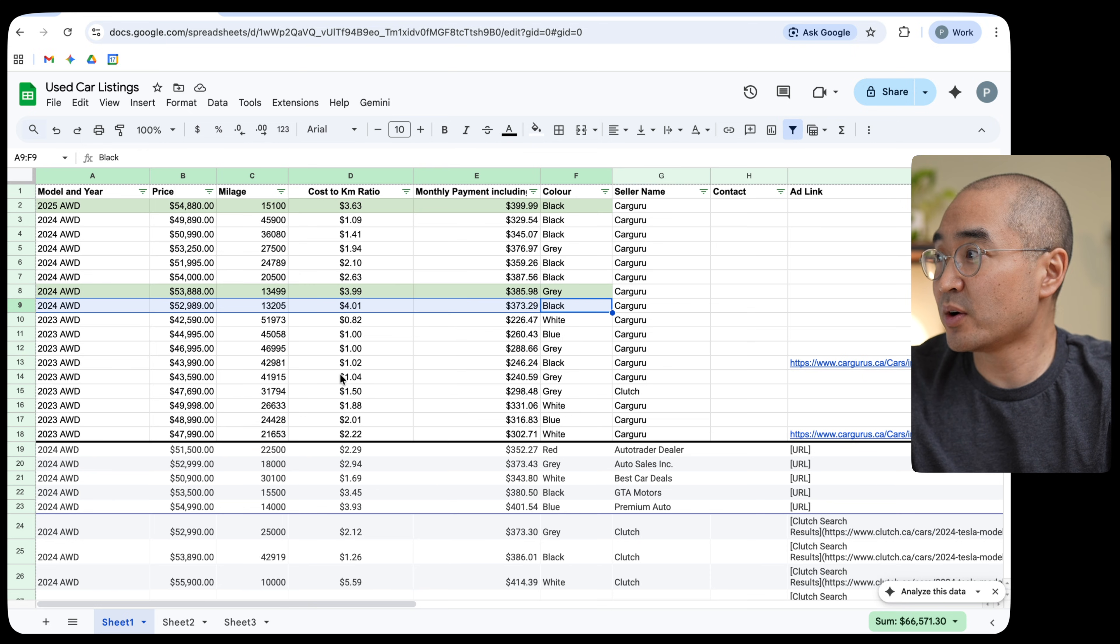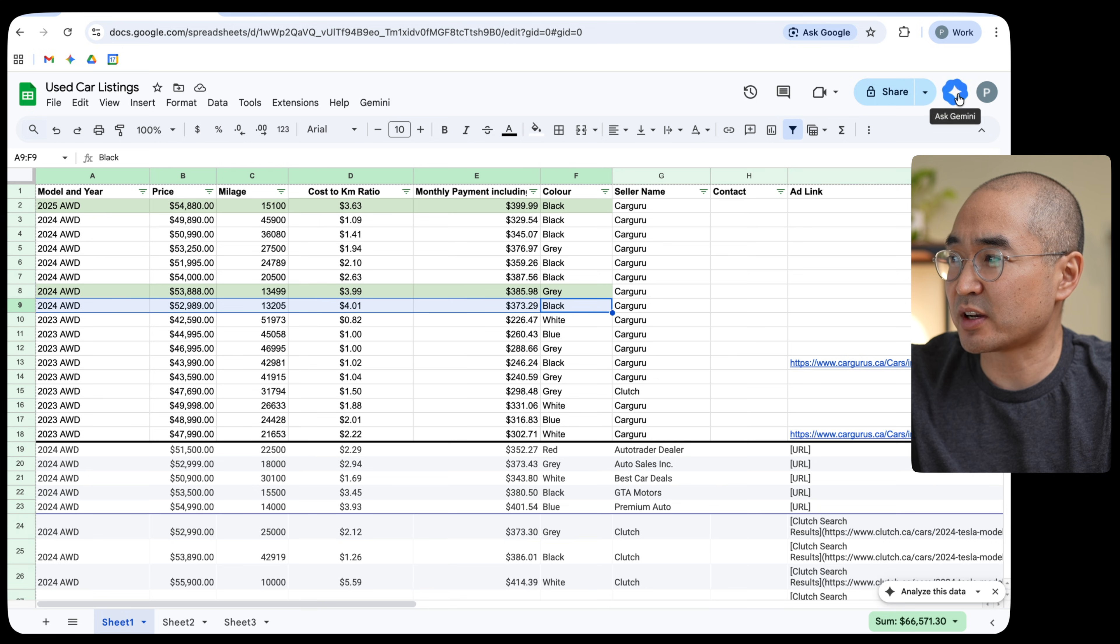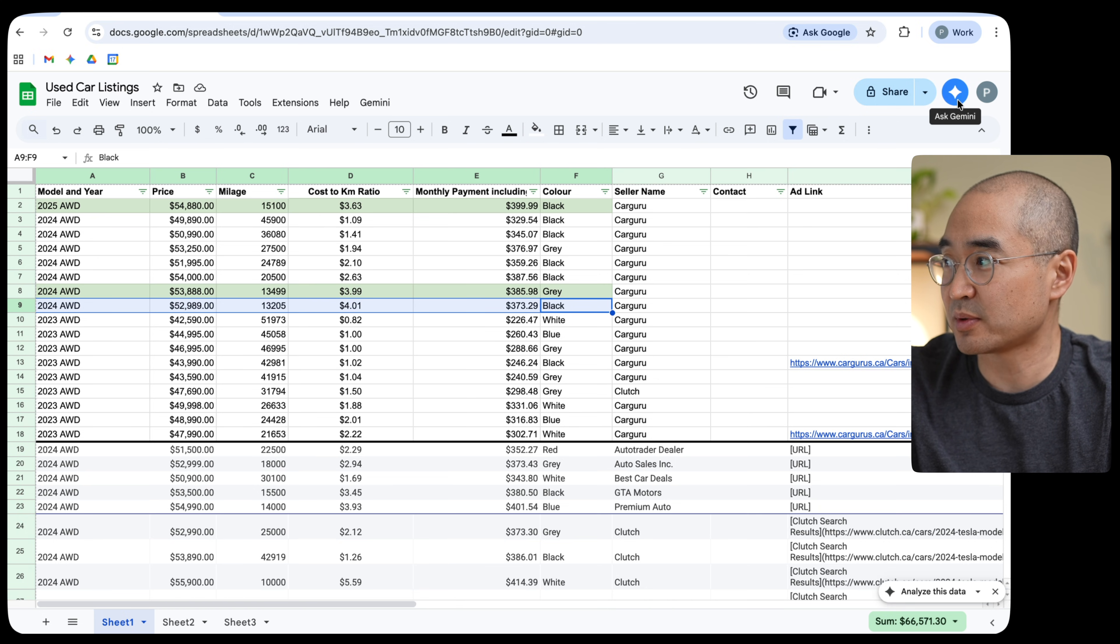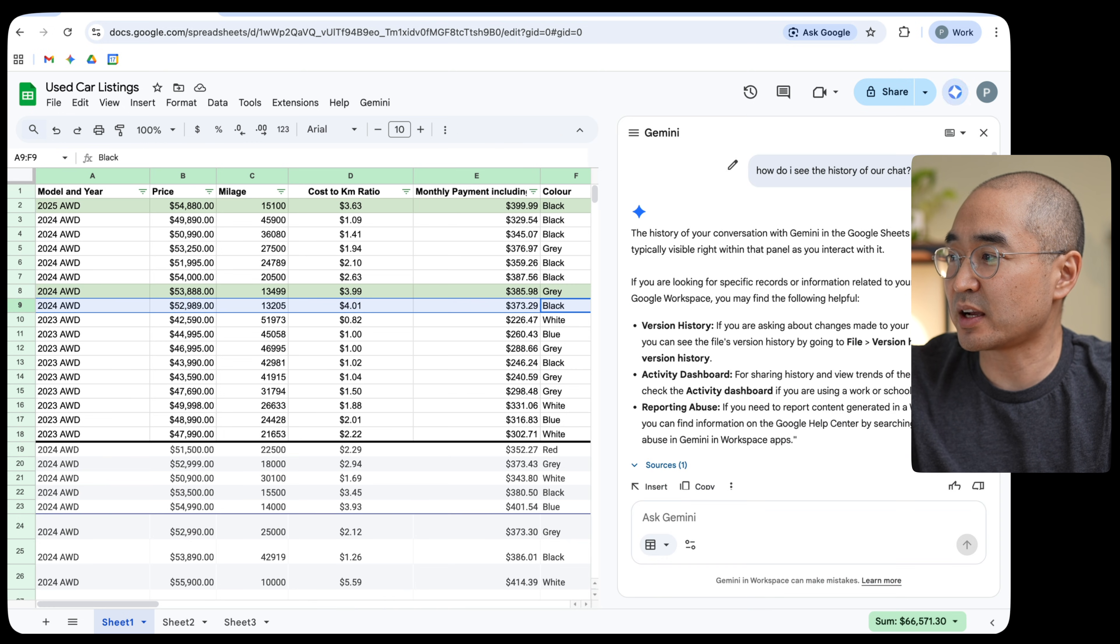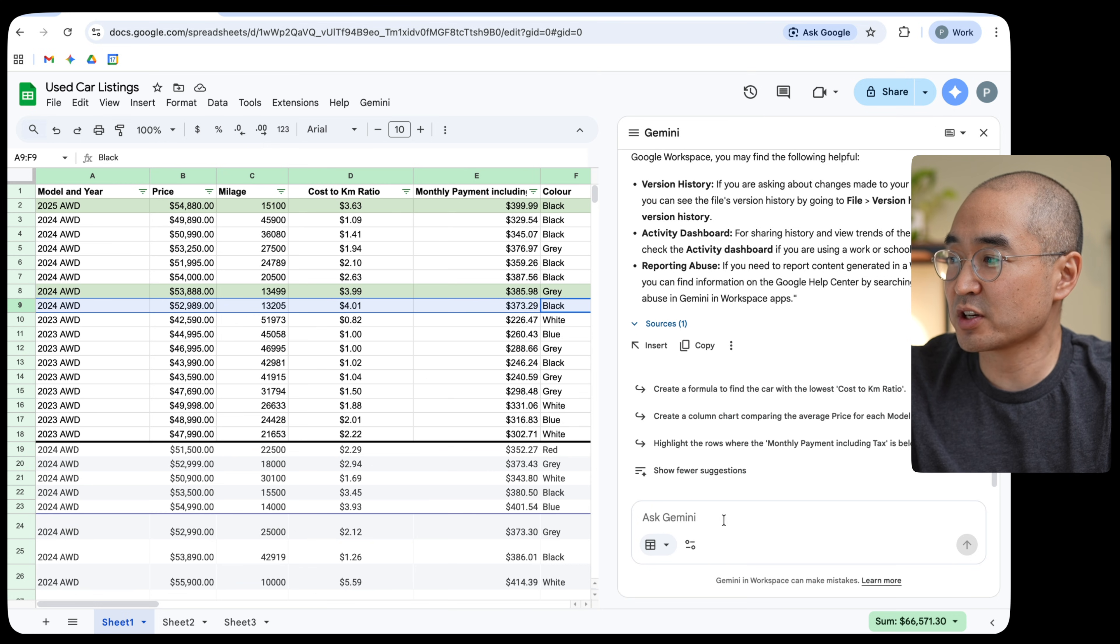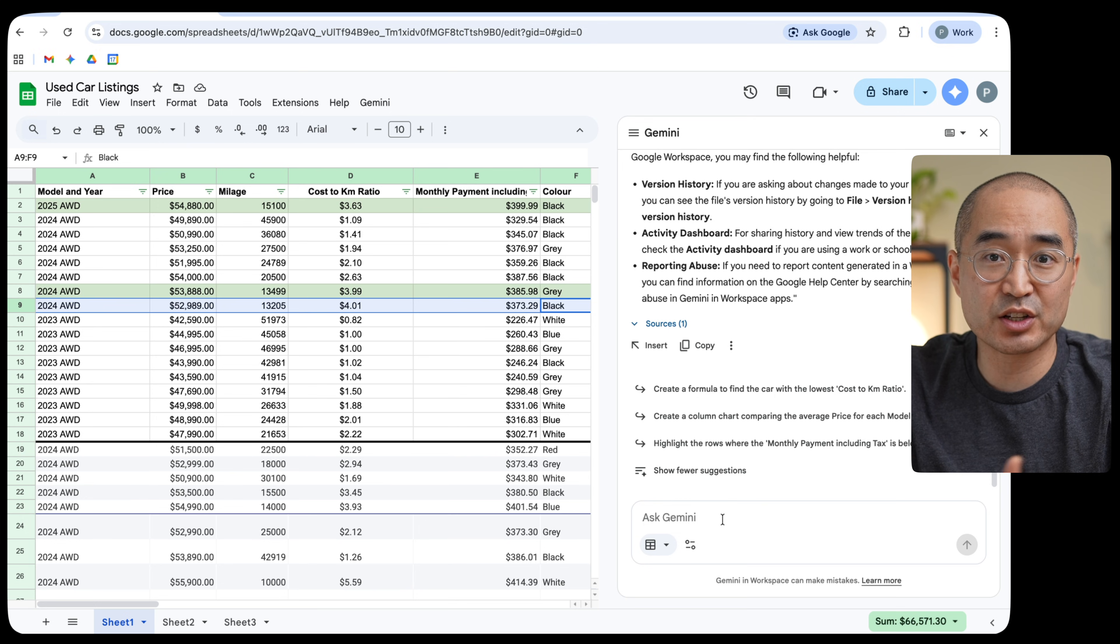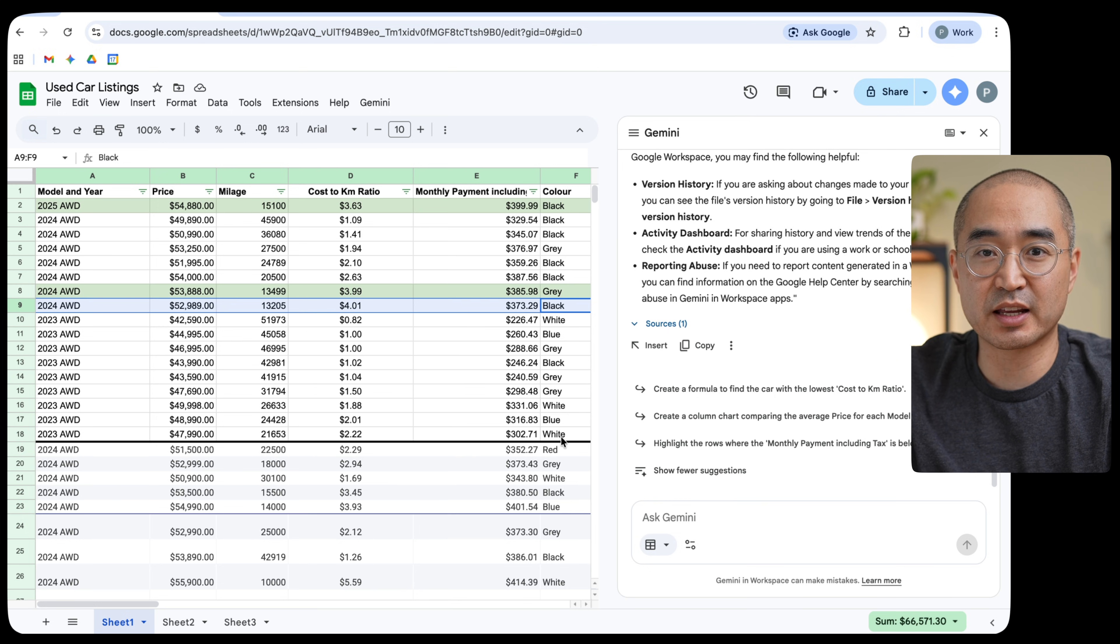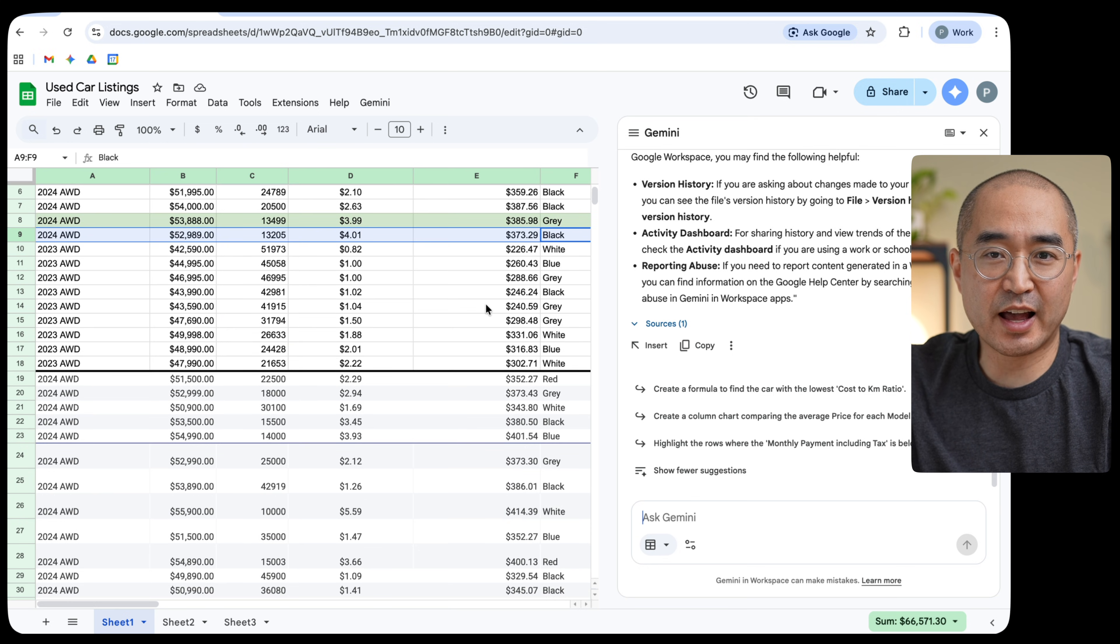So what I did was I called up Gemini here and on the paid plan, you should have this ability to be able to call up Gemini within your Google Suites. So if I click on that Gemini icon, you're able to prompt and talk to Gemini as you're working in the sheet and you're able to collaborate with Gemini and have it work with you in the document that you are working on.